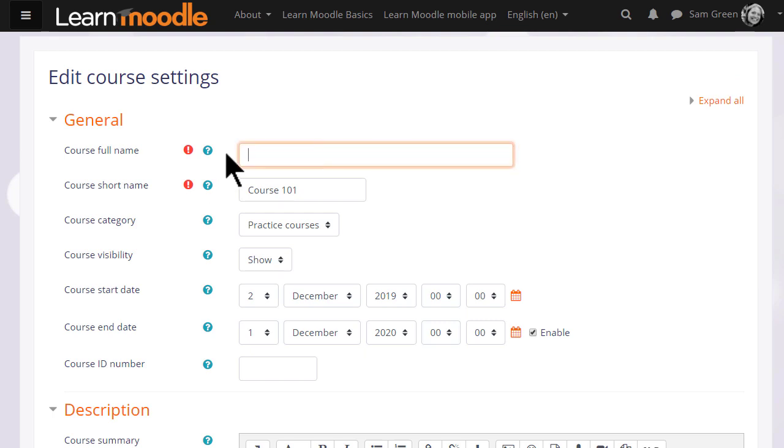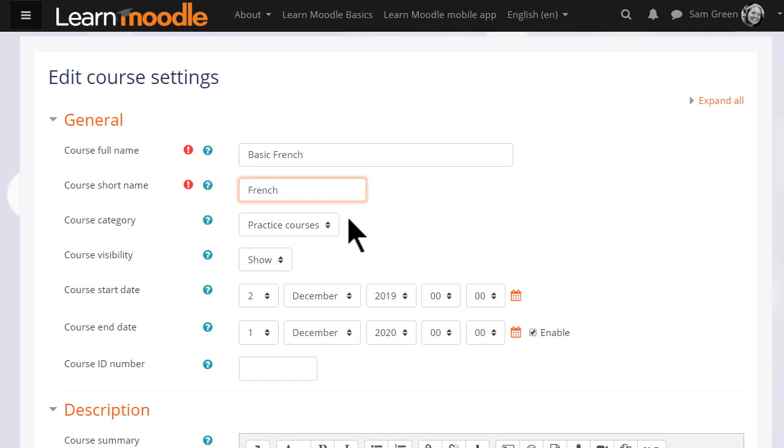This takes you to the setup screen of your course, where you can change if you need to, its full name and its short name, and again, only if allowed by your organization, the category in which it appears.